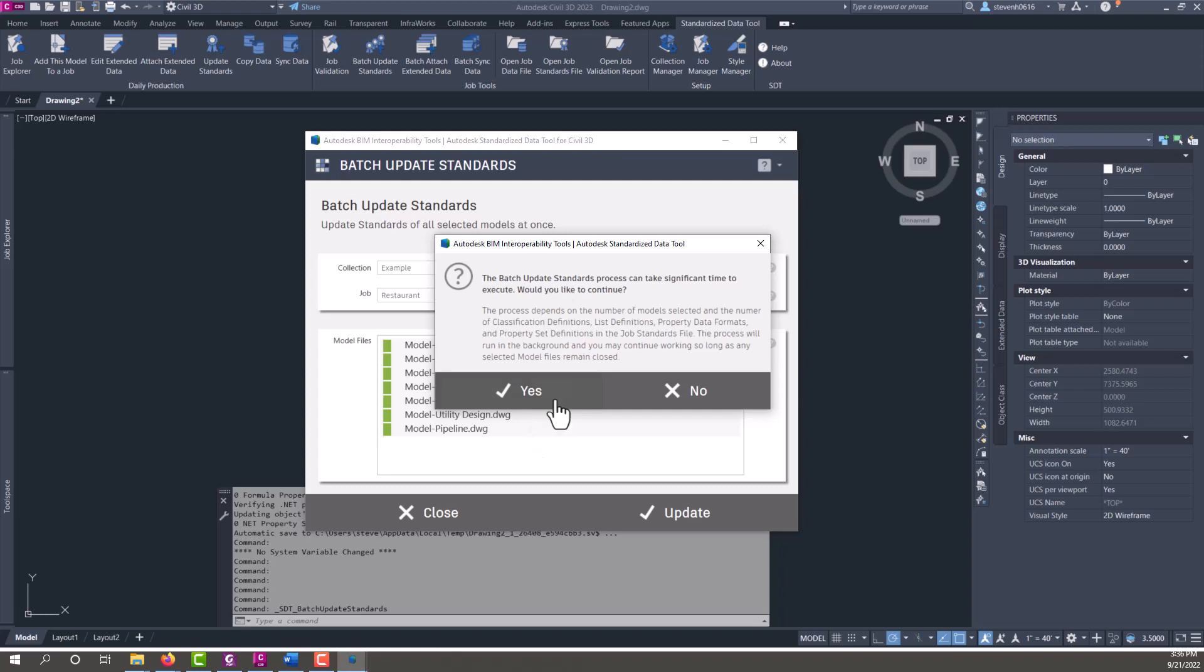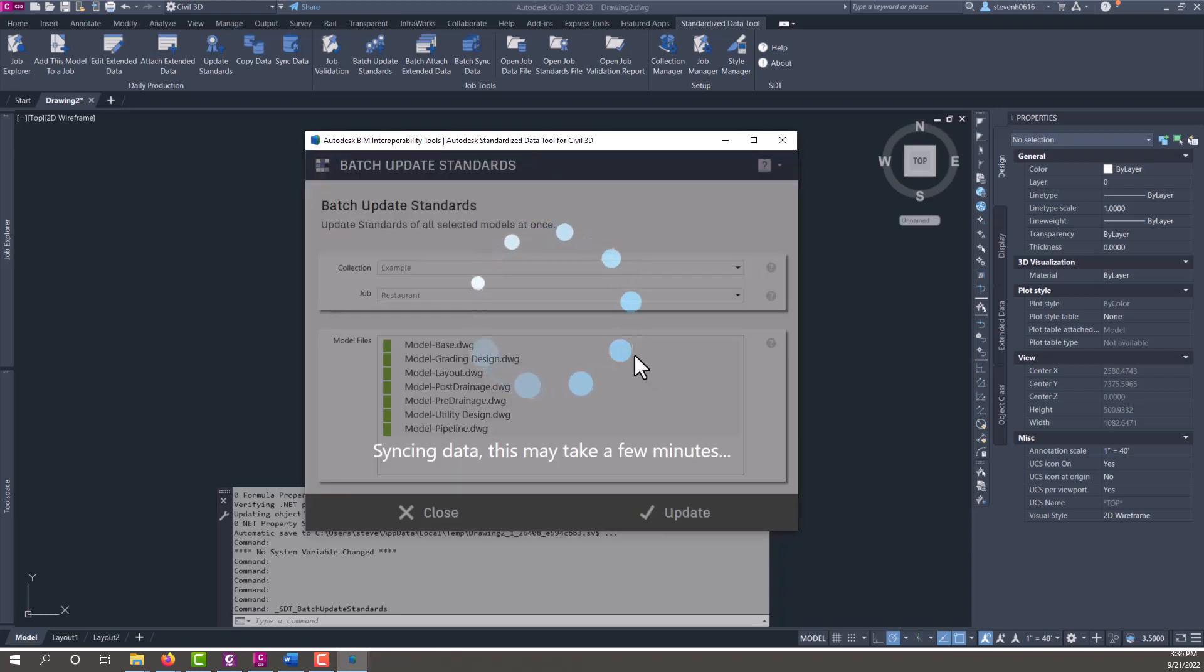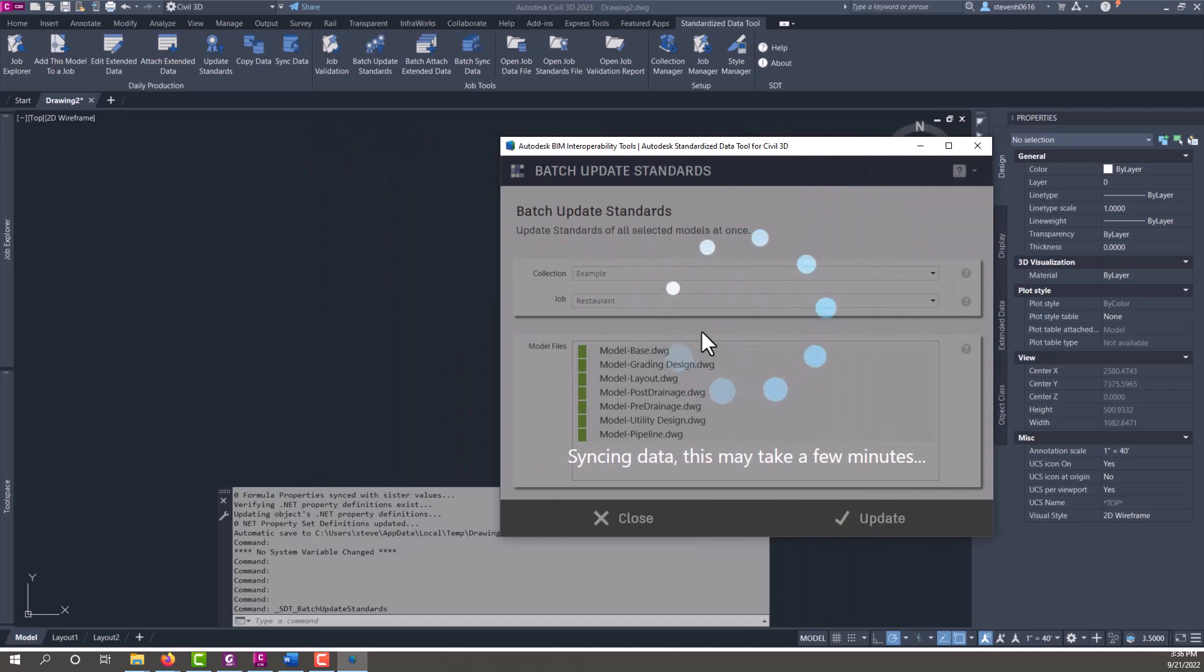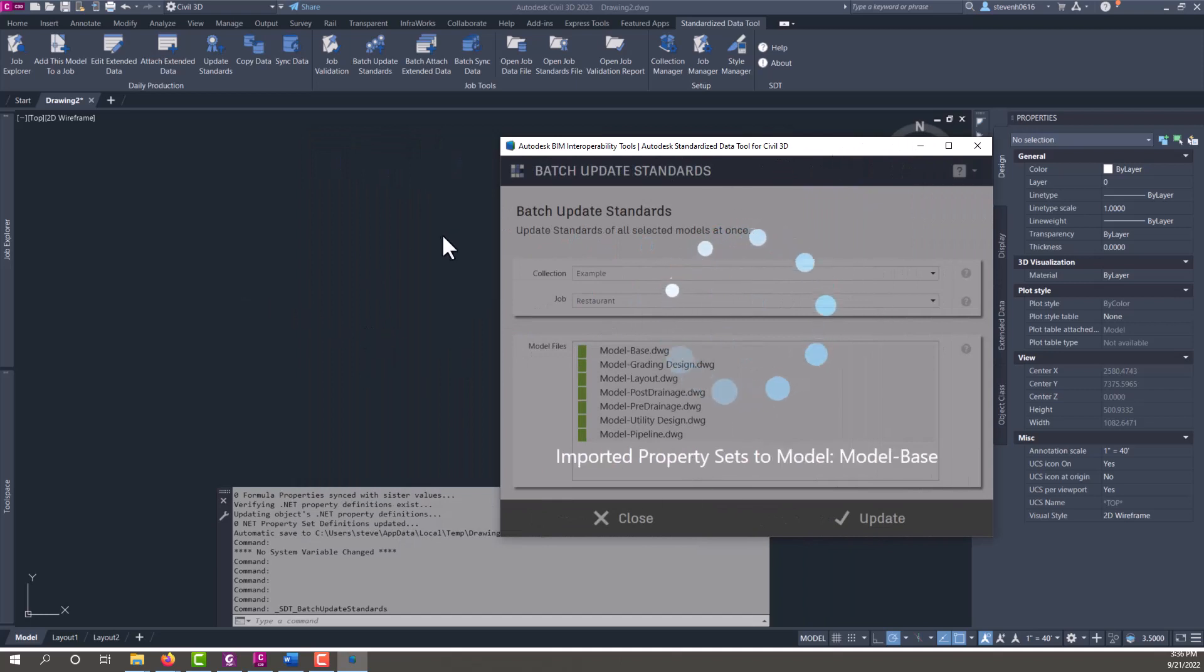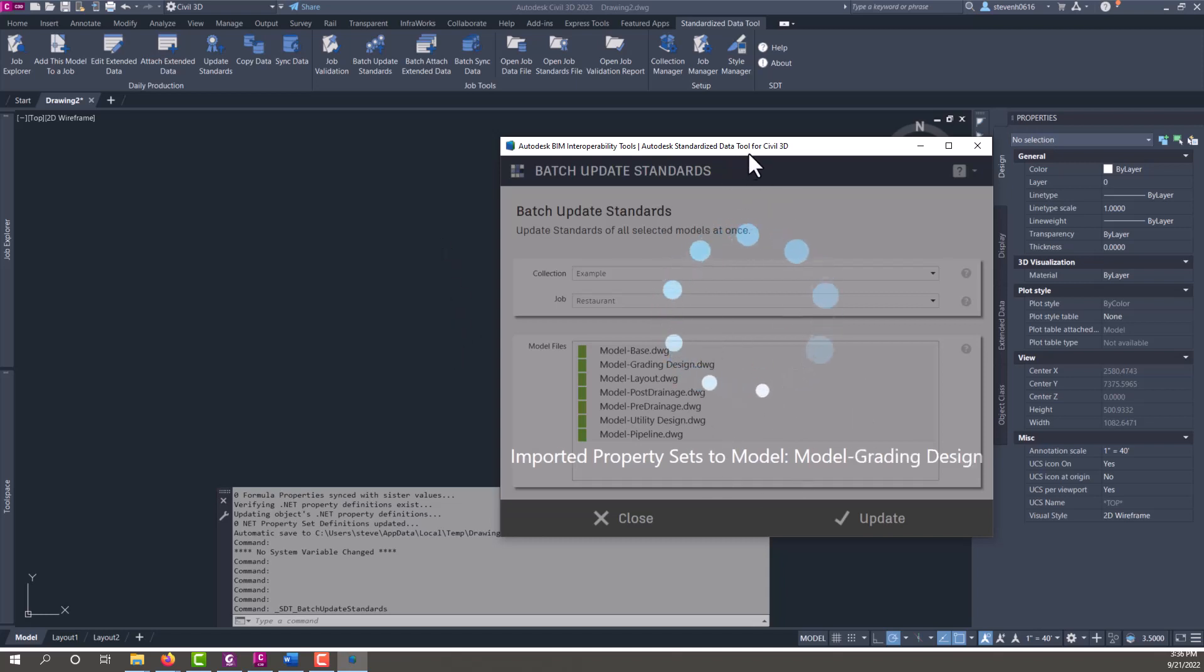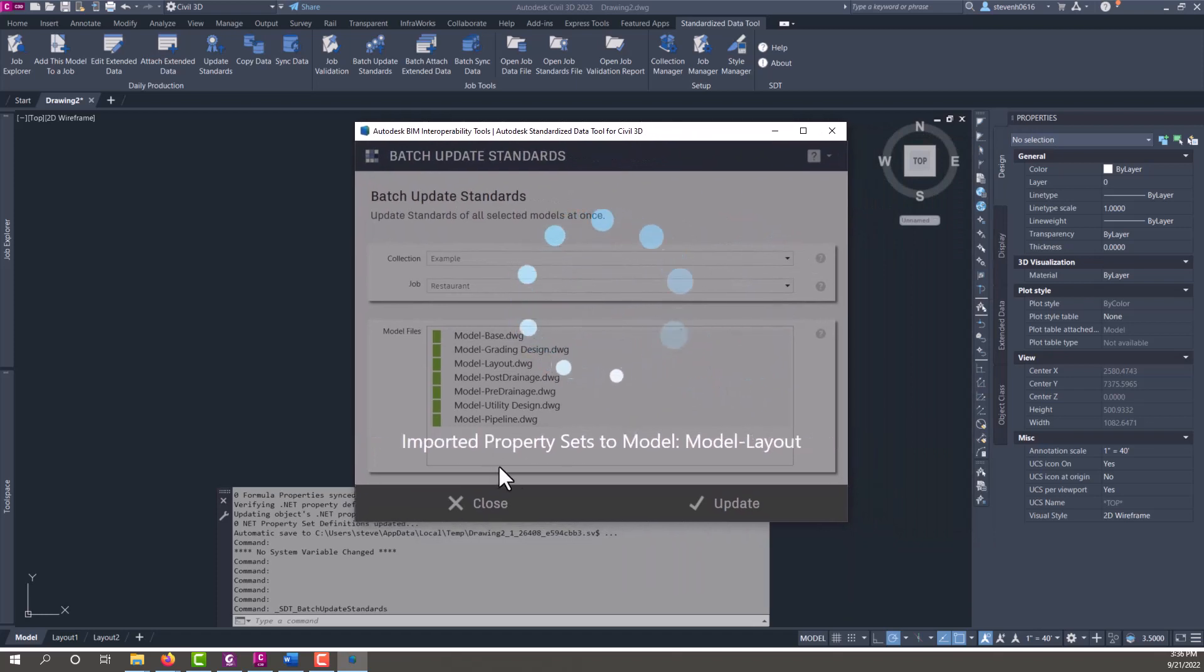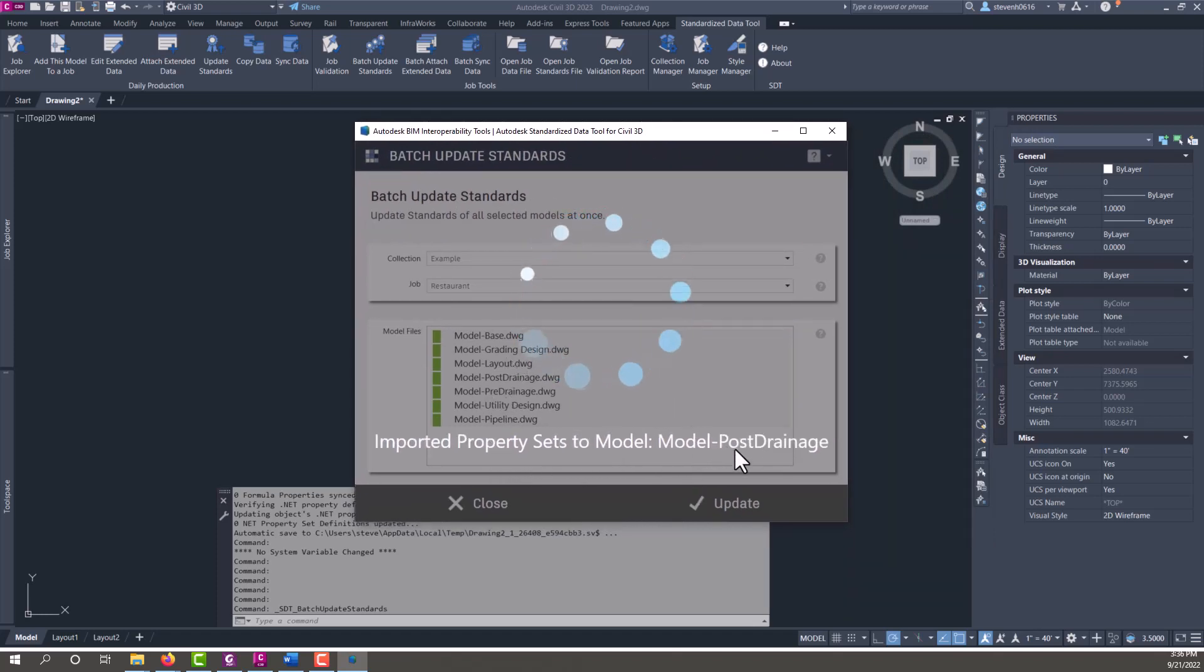Some of these, depending on the number of files you're selecting, could take some time. So while that's syncing, you can actually minimize this because it's in its own exe and you can keep working on something else within Civil 3D and then return back to this while it's running. It gives you some updates on what files it's on and where it's at in the process.